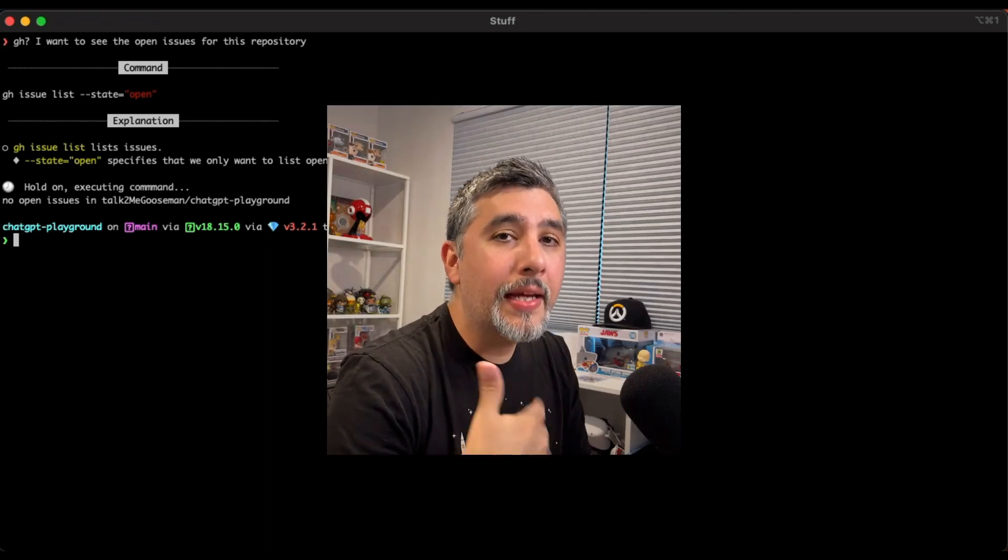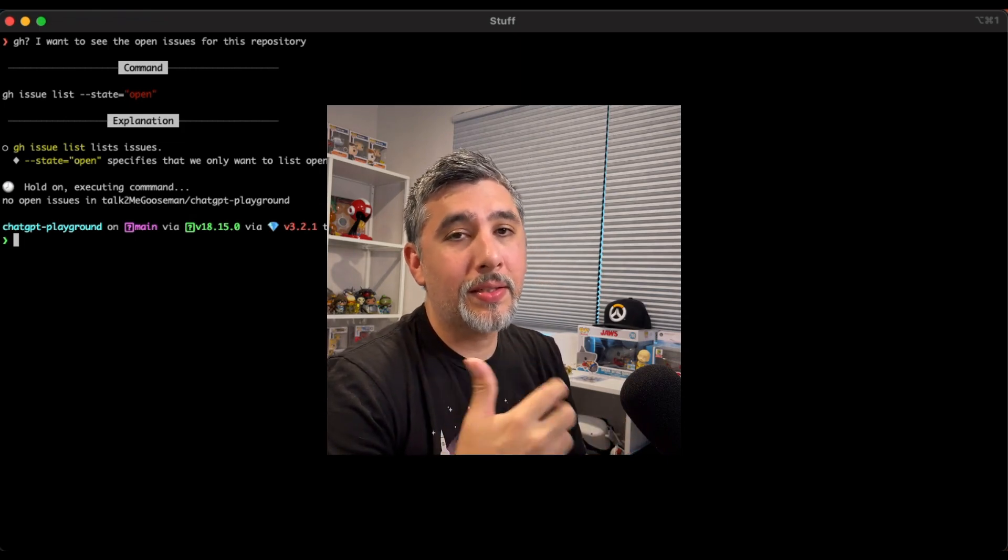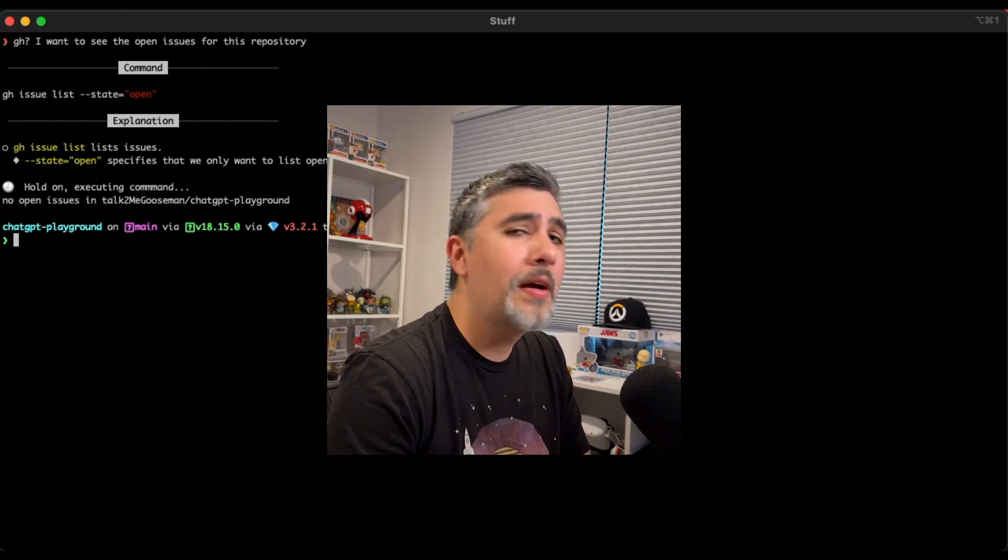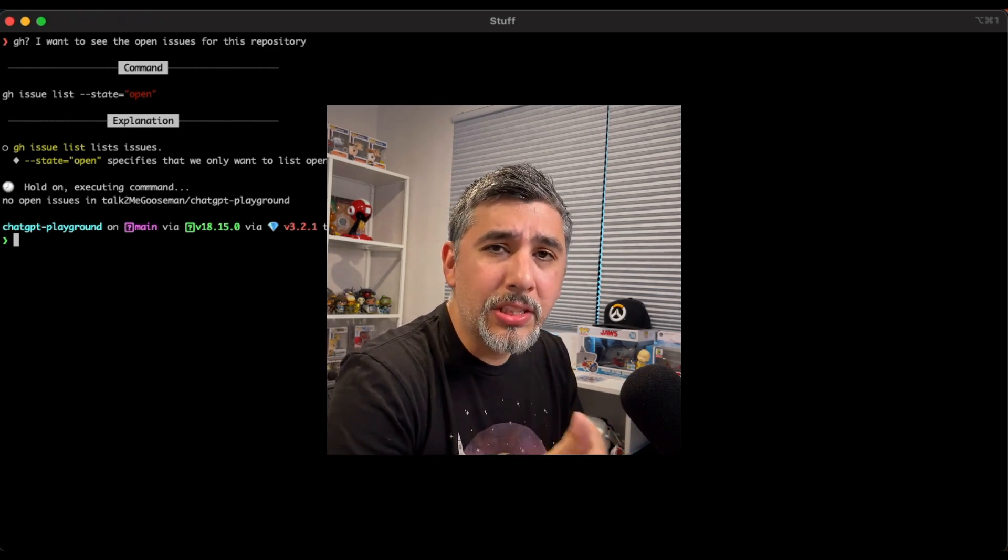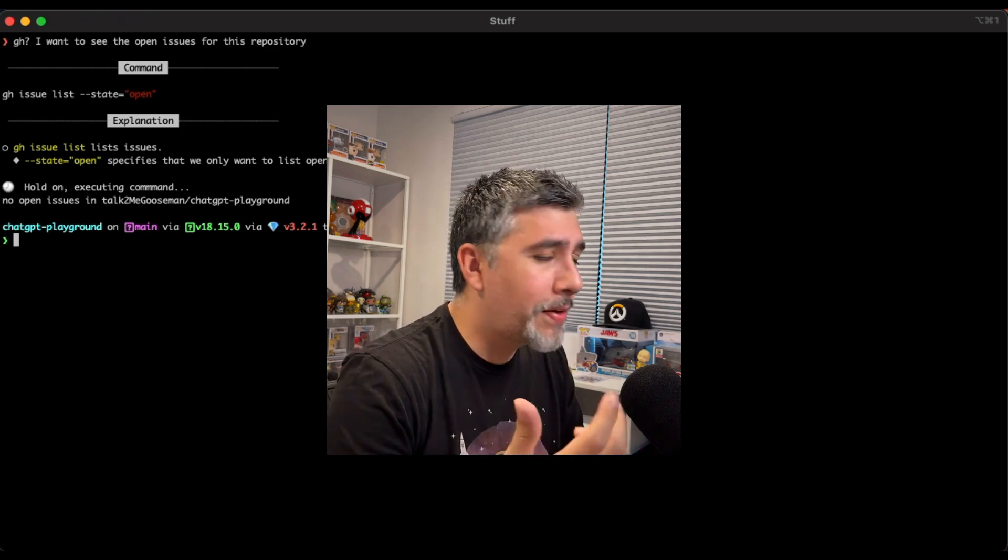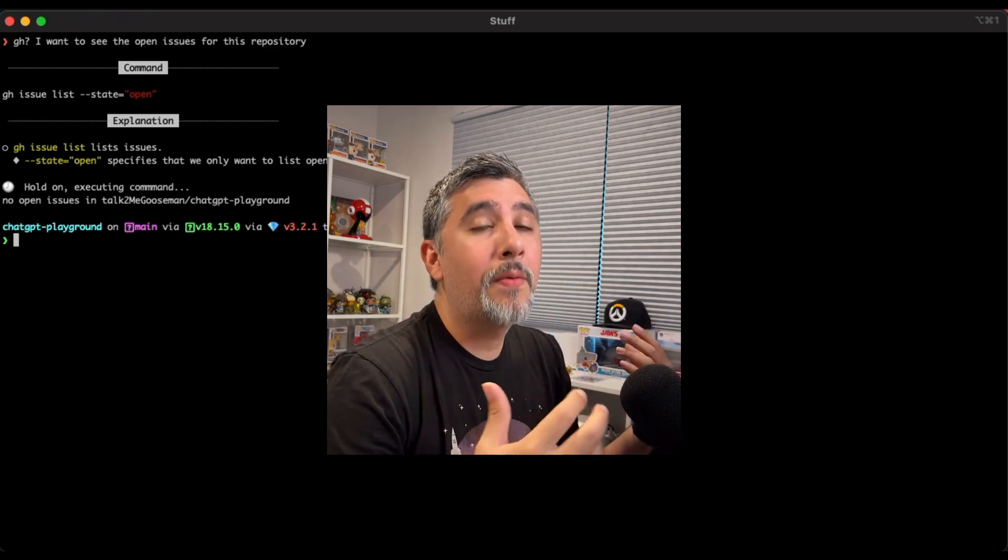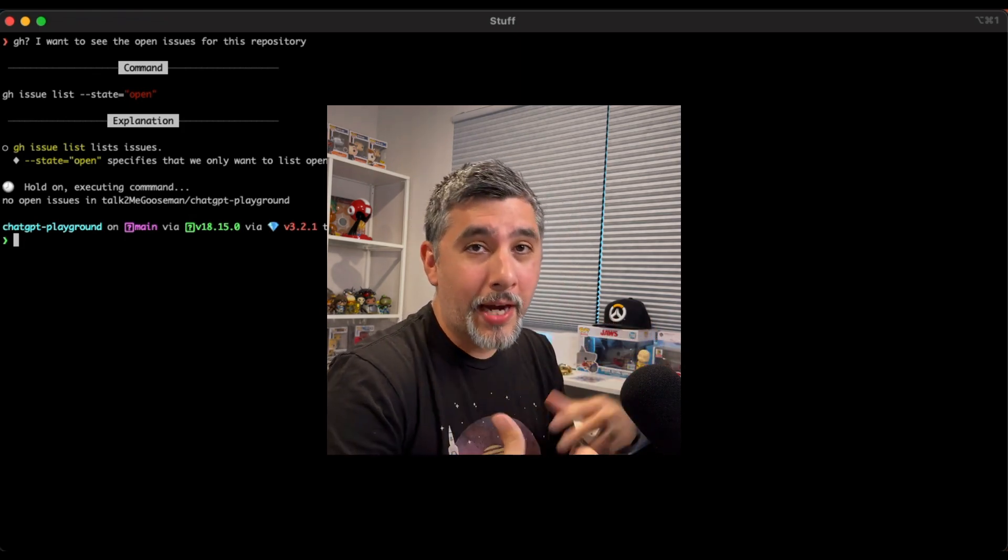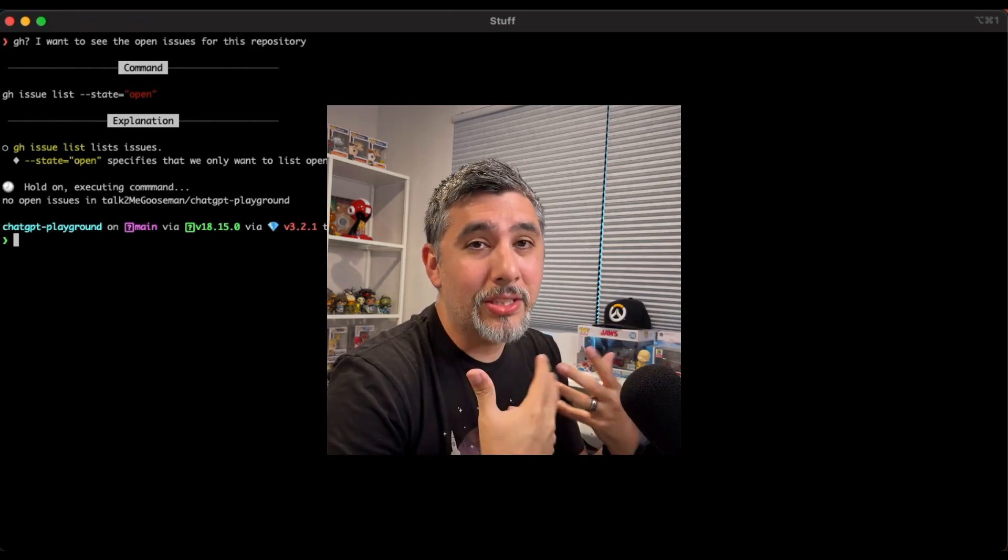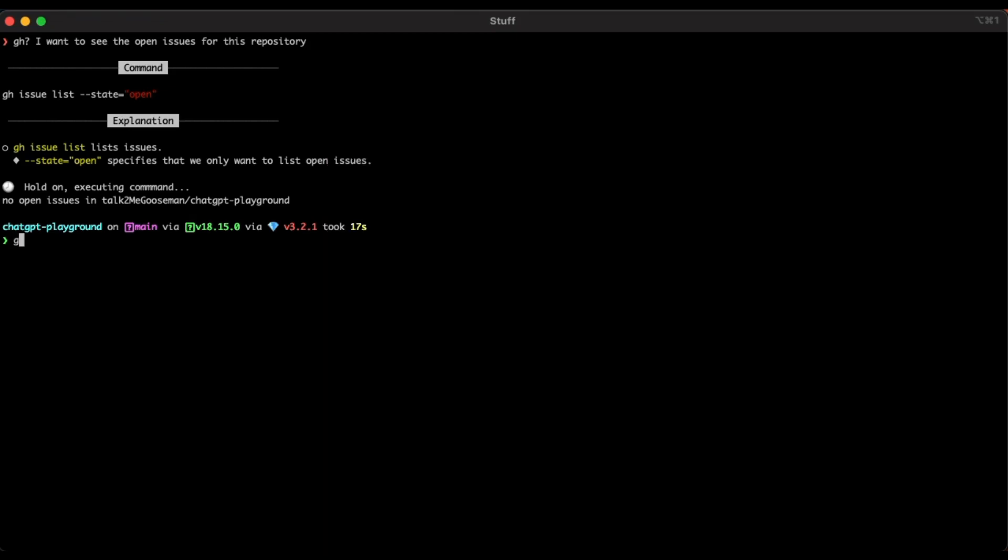But we can start getting a little bit more advanced with these. So yeah, we did some trivial stuff, but let's get into a little bit more juicier stuff. Most of the time when I'm doing programming, I'm mostly interacting with git and trying to do more difficult things with git. Let's ask git.